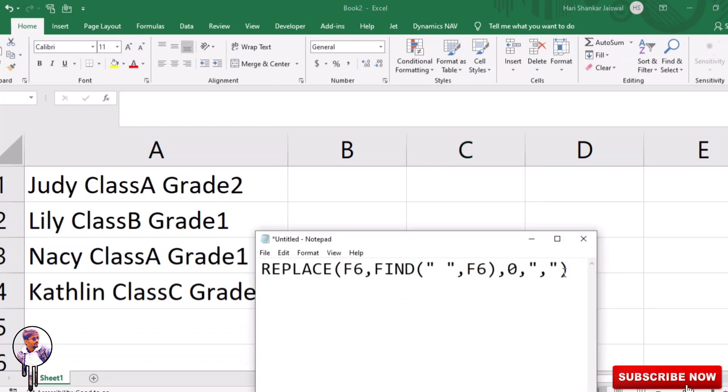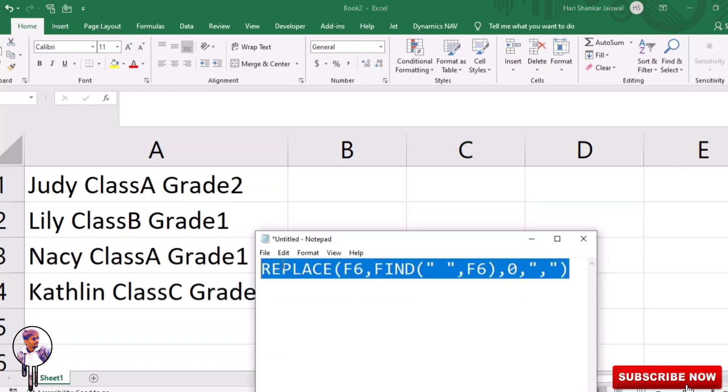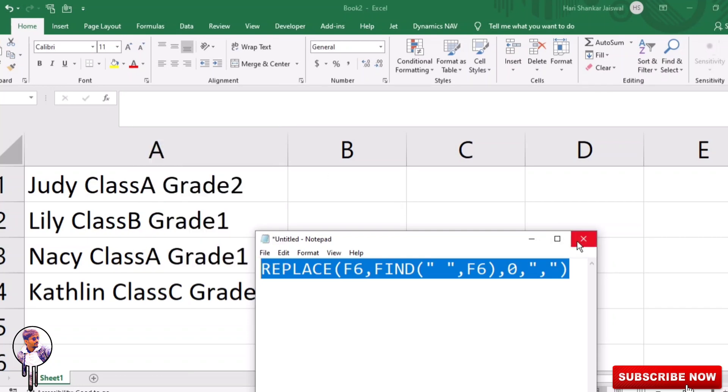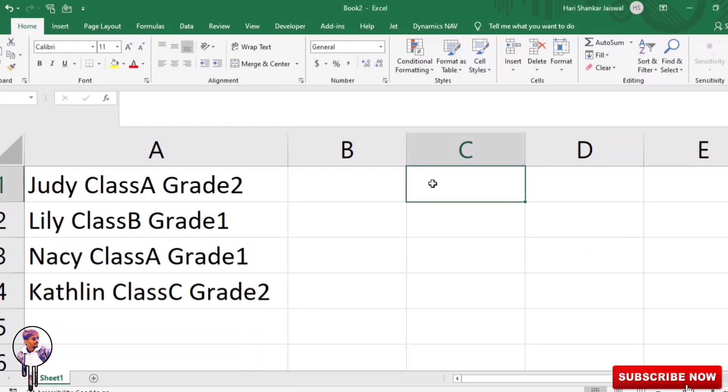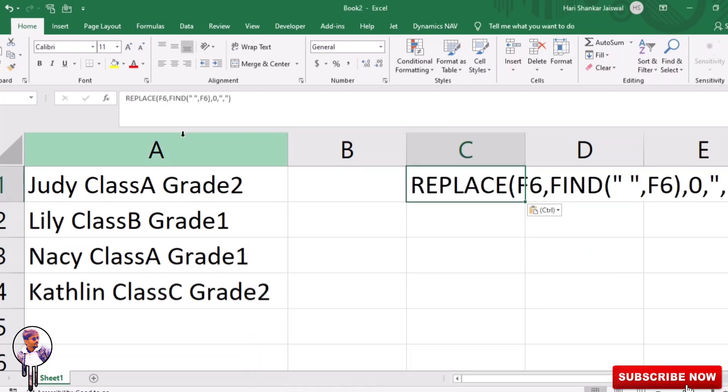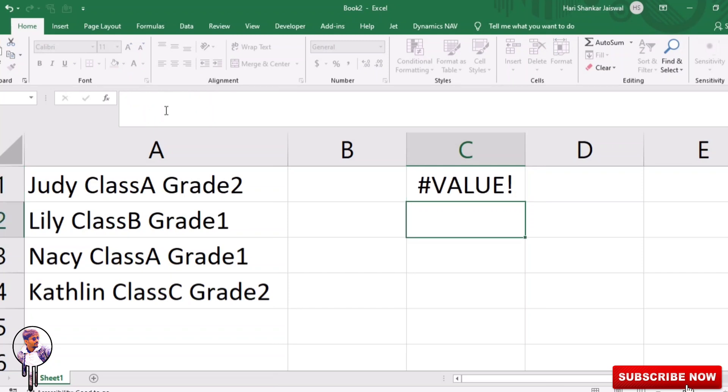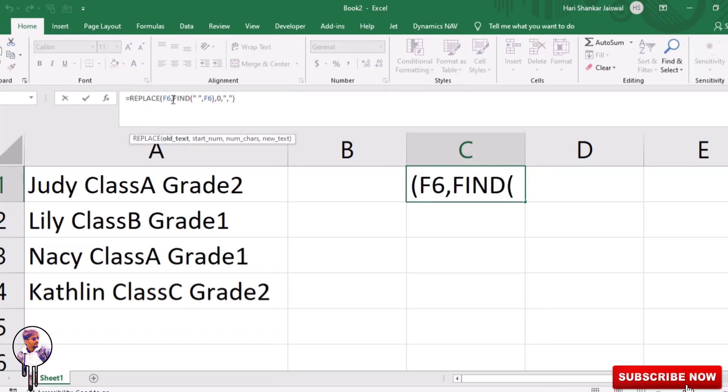Just copy it. I'll give this formula in description, you can take from there. I'll copy it and paste it here. You will see here it's F6, I have to rename as A1.